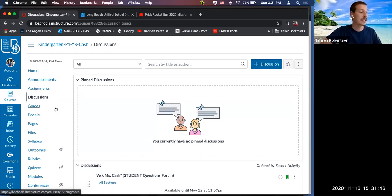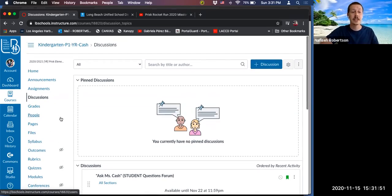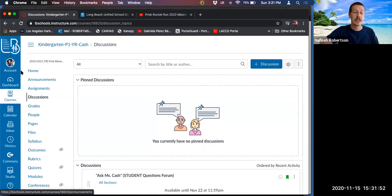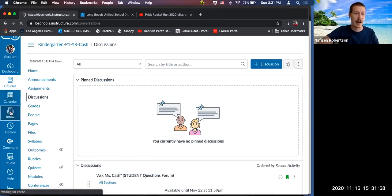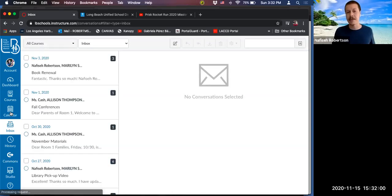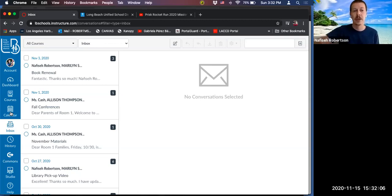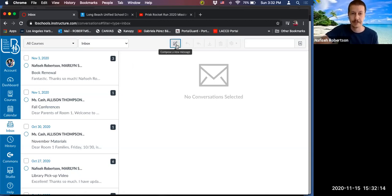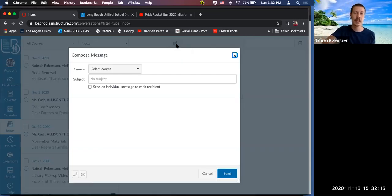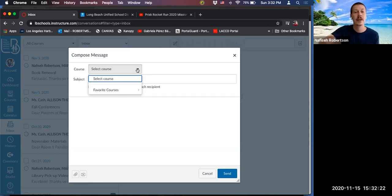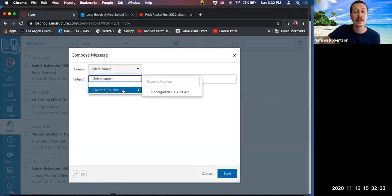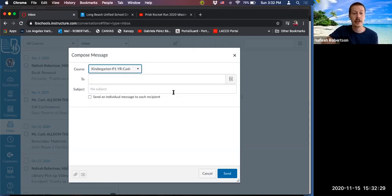So the last thing I want to share with you for communication is the canvas inbox, which is actually located in the global navigation here. By clicking inbox, it's kind of like an email, but there are handy tools to communicate with a lot of people at one time. So in this inbox, we can create a new message by clicking this pencil and paper button. And once you do that, you can have a dropdown menu based on courses in which you are a room parent, and those will show up in your favorites. So here is kindergarten with Ms. Cash. Once you click on that course, that course is selected. And then in the two field, if we click this address book, take a look what happens.